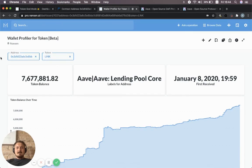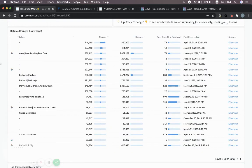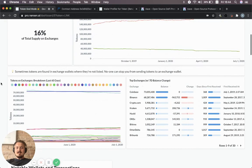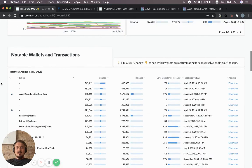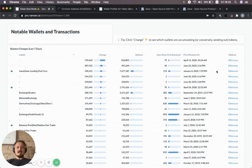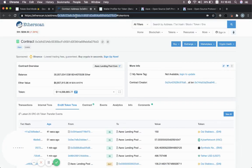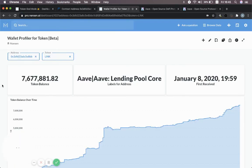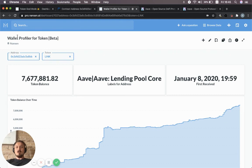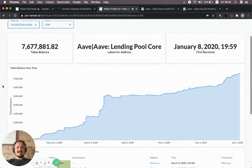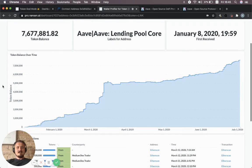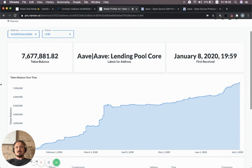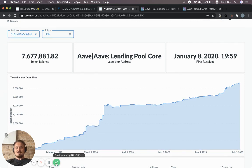Just to recap quickly: how did we get here? We used Token God Mode to input LINK, then scrolled down and looked at these stats. We noticed that Aave was one of the main addresses receiving LINK tokens. We jumped into Etherscan and grabbed the address, then went back into Nansen to the Wallet Profiler—which you can search for by writing 'wallet profiler' and hitting enter. We input the address, select the token, and get all these nice stats about the usage of LINK tokens for this specific contract. All right, that's it for this video. Thanks very much, bye bye.